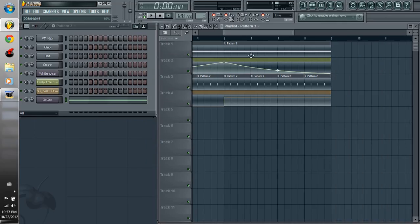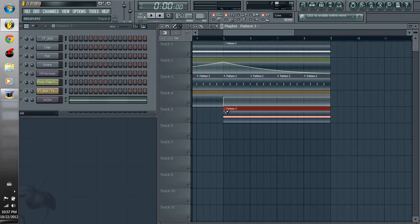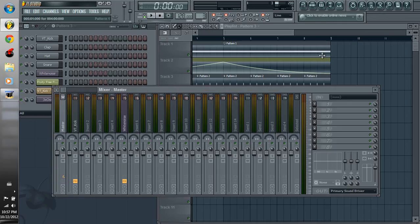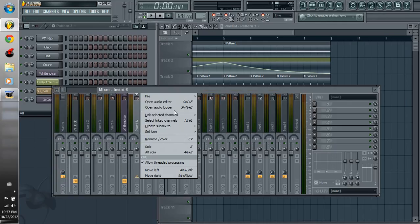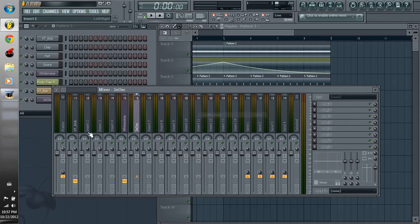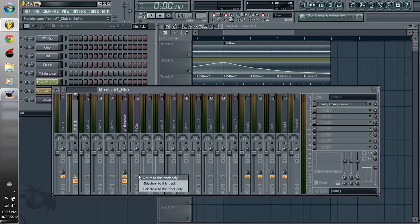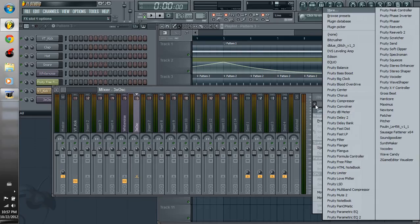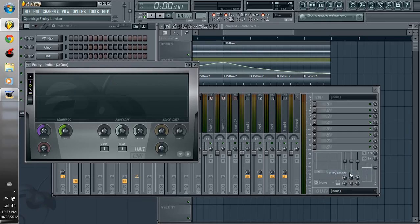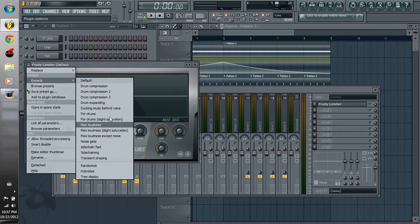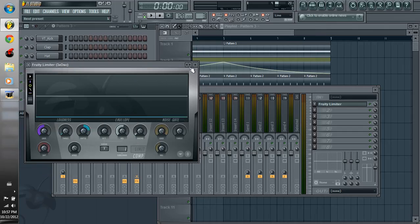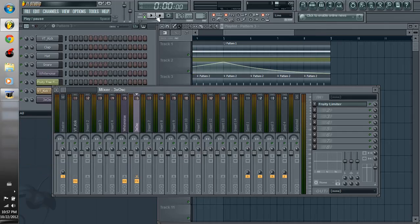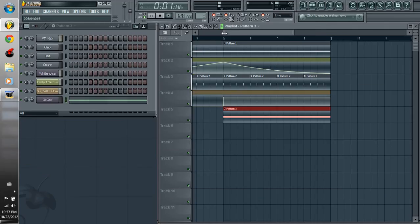So I'm going to add that in here and we're going to also sidechain this in.